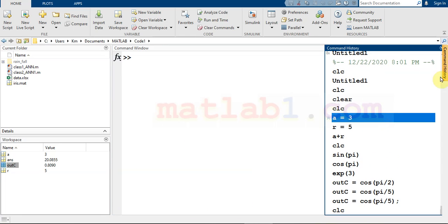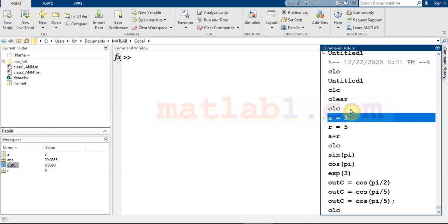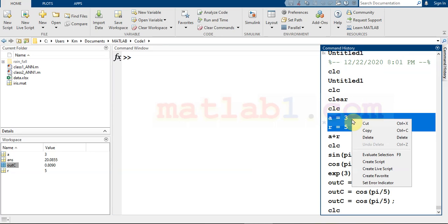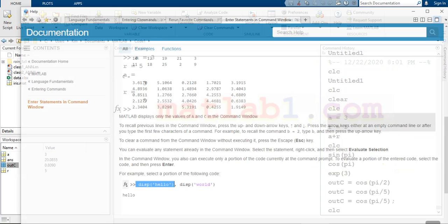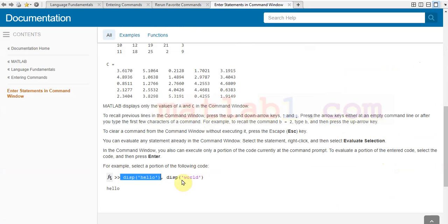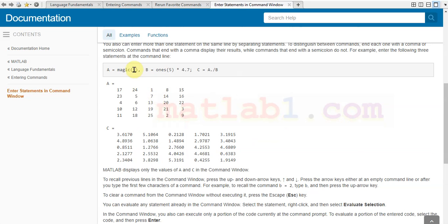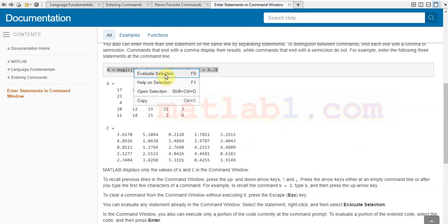If you want to evaluate a command or a collection of commands in the command history, select the command, right-click, and choose 'Evaluate Selection'. When you click Evaluate Selection, the selected commands will be run. Evaluate Selection can also be accessed from other parts of MATLAB — for example, in the help section you can select a command, right-click, and evaluate it.